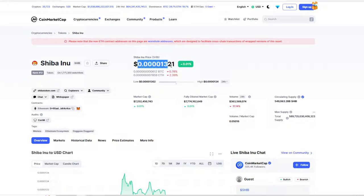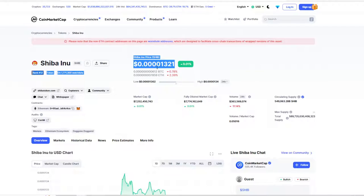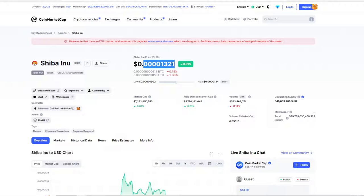We have a long ways to go until it hits one cent obviously. I mean like look at this, we are at 0.00001321. That's what we're at. We are so far away from one cent, so I don't believe it's going to hit one cent in the next year.